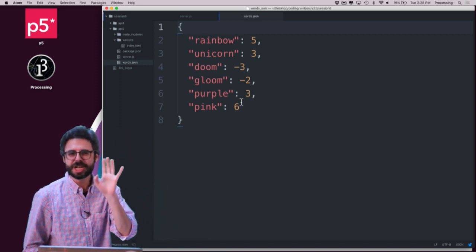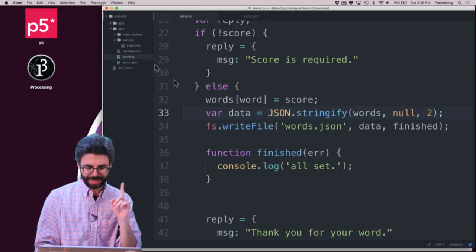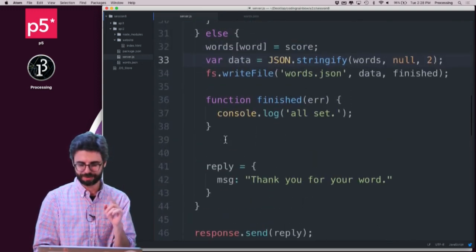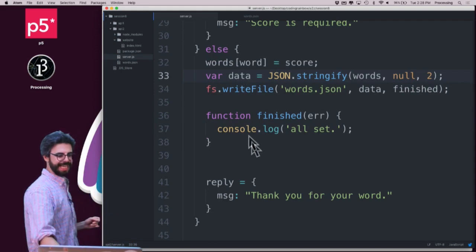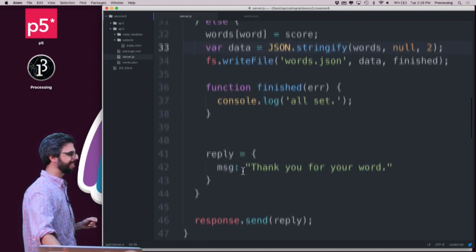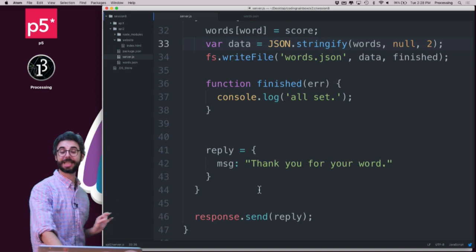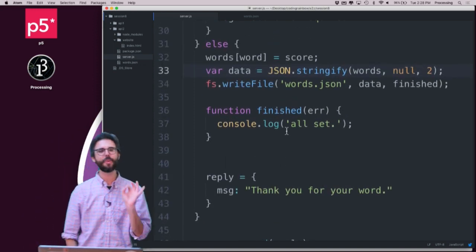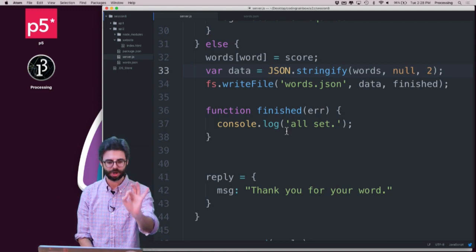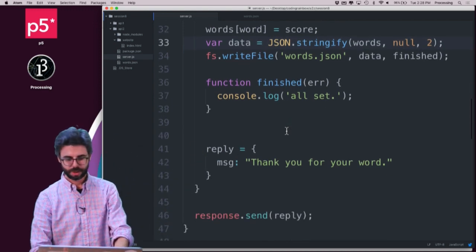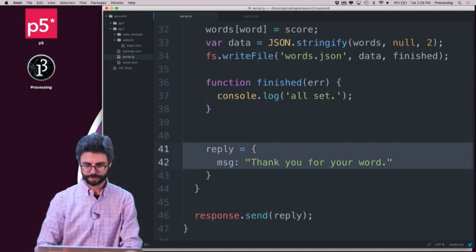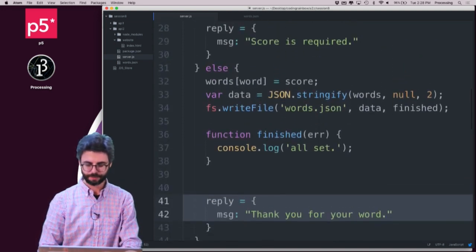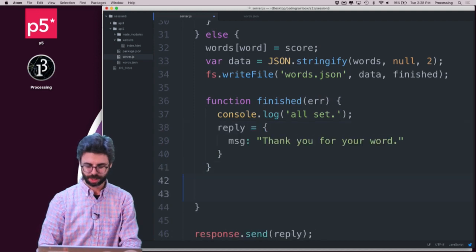Let me say another few things about this, though, before I move to the end of this video. One is that I've kind of made a little bit of a mistake here, which is that even if something goes wrong here, I still send the reply, like, thank you for your word. So really, probably, I should wait to send a reply to the client who added this word until that file has finished being written. So I would say it probably makes sense to put that in here.